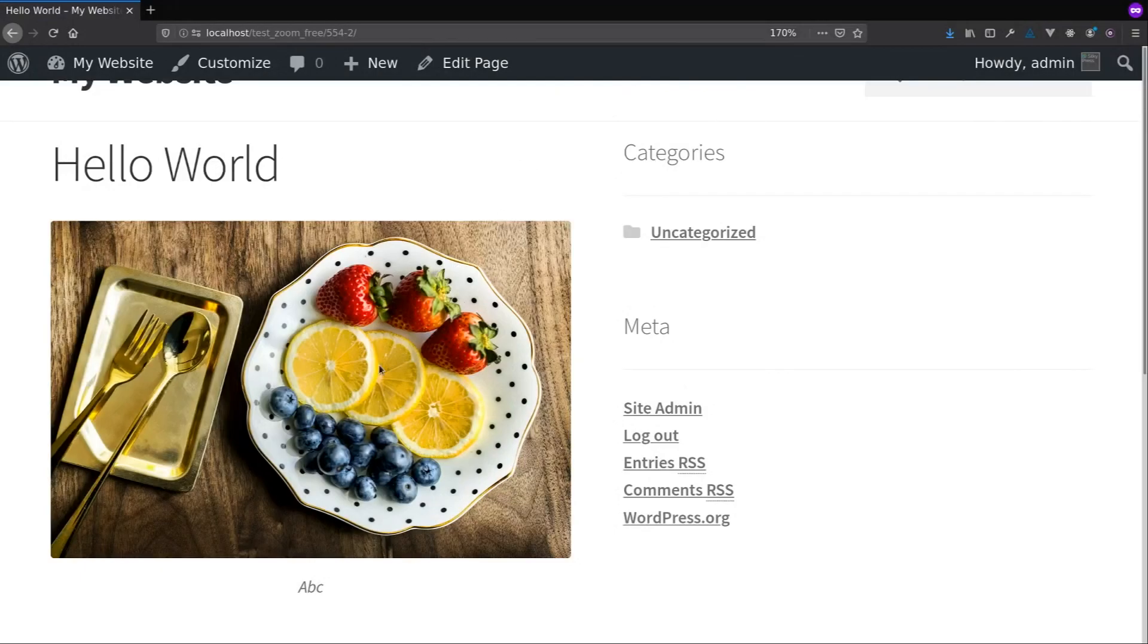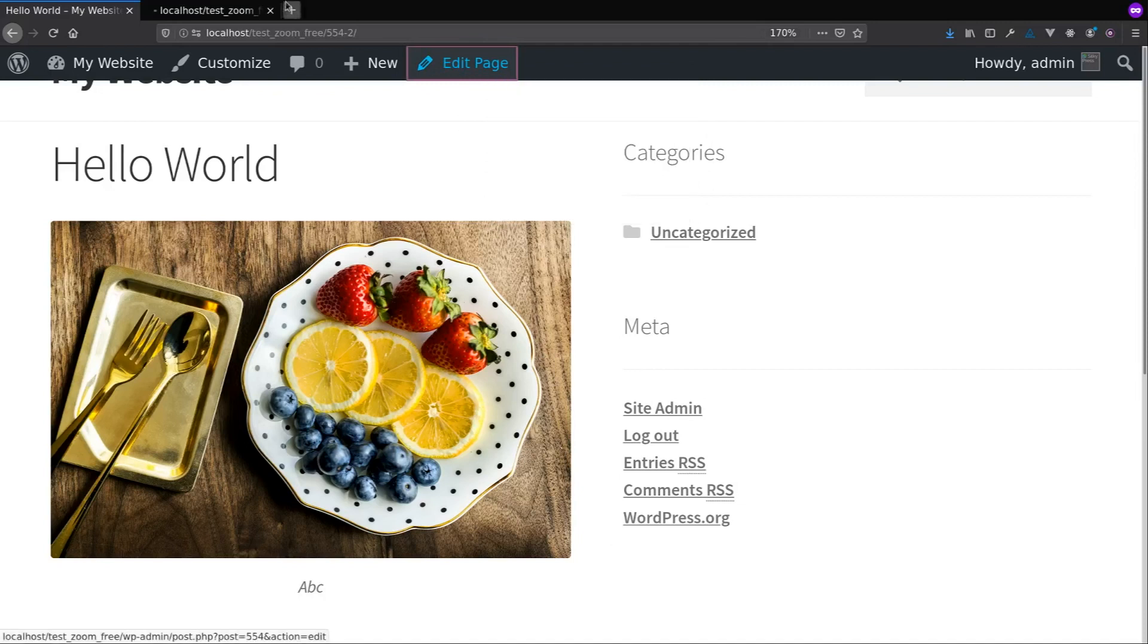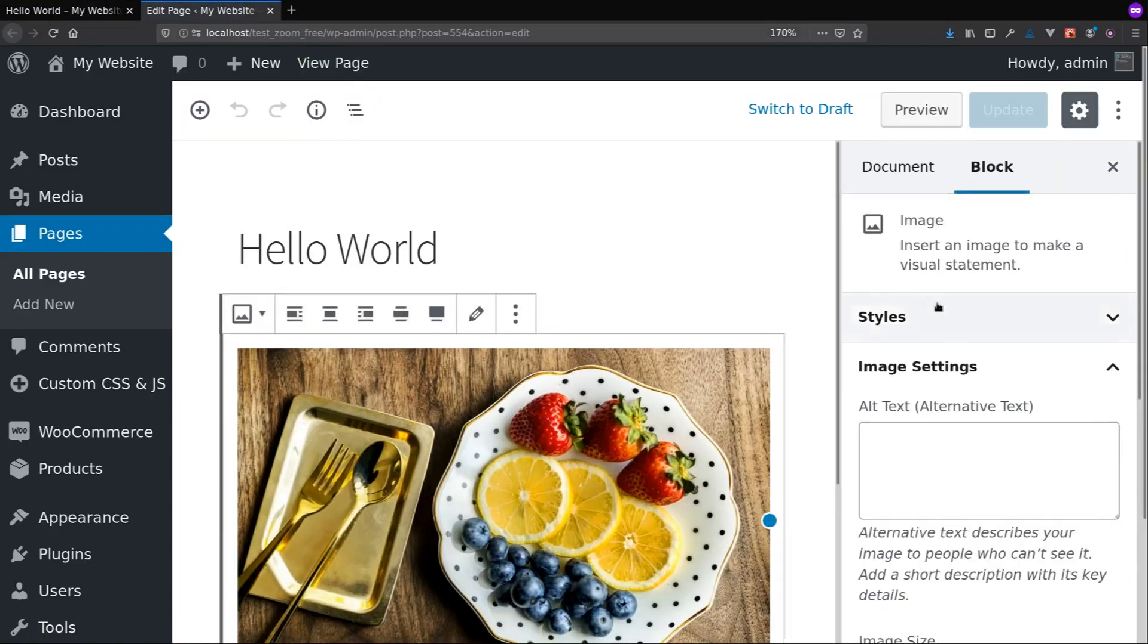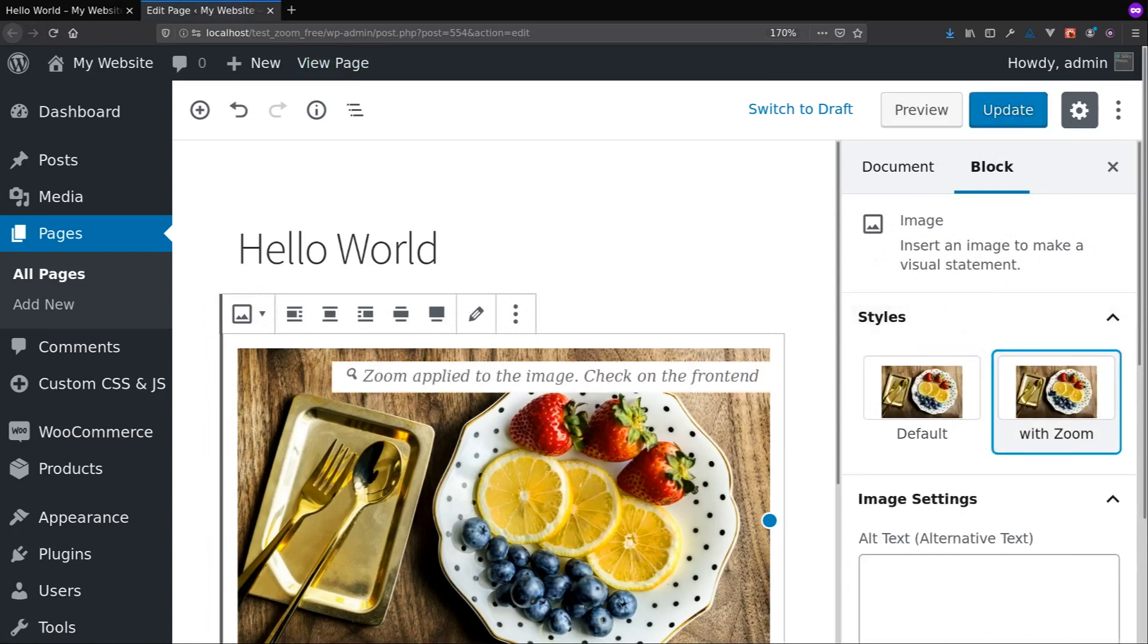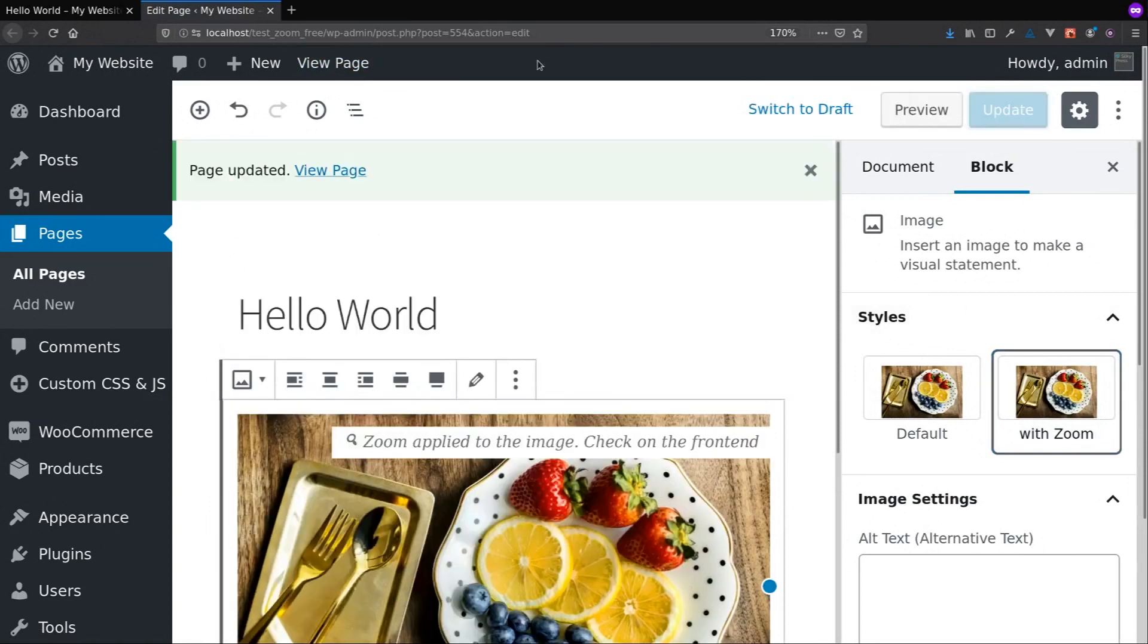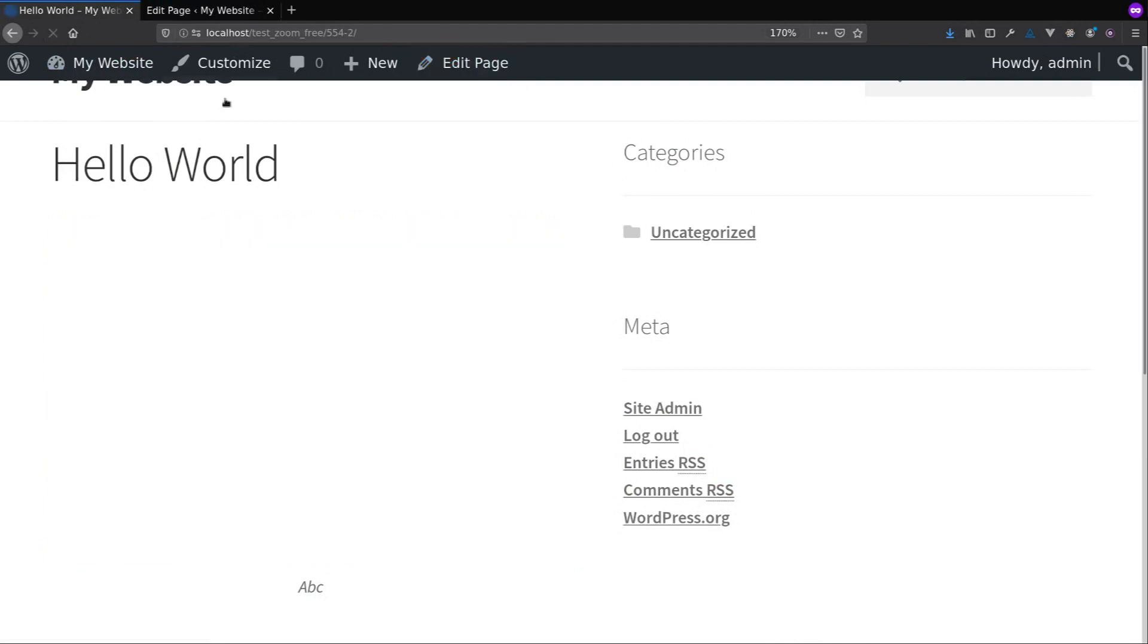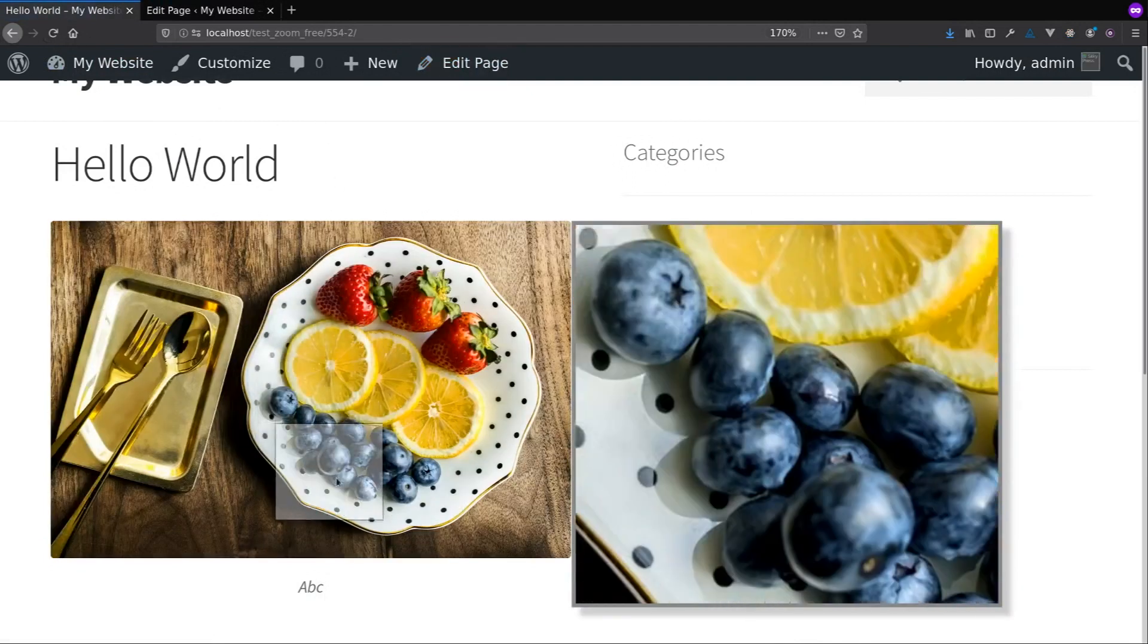If you want the zoom on an image in a page or a post, then you need to go edit the post and select the image where you want the zoom. And then click on the button in the editor called Image Zoom. And then update the page, refresh, and check the zoom.